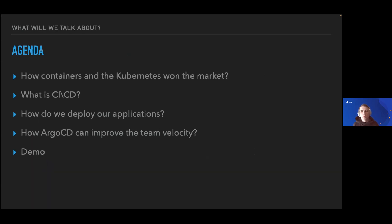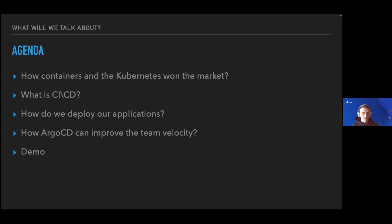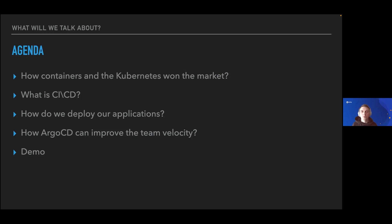Today I'm going to talk with you about some theory about containers, Kubernetes, CI/CD, how we deploy applications in general, and how exactly ArgoCD and GitOps approach can improve team velocity. After that, I will show a small demo on top of a Kubernetes cluster deployed in DigitalOcean.